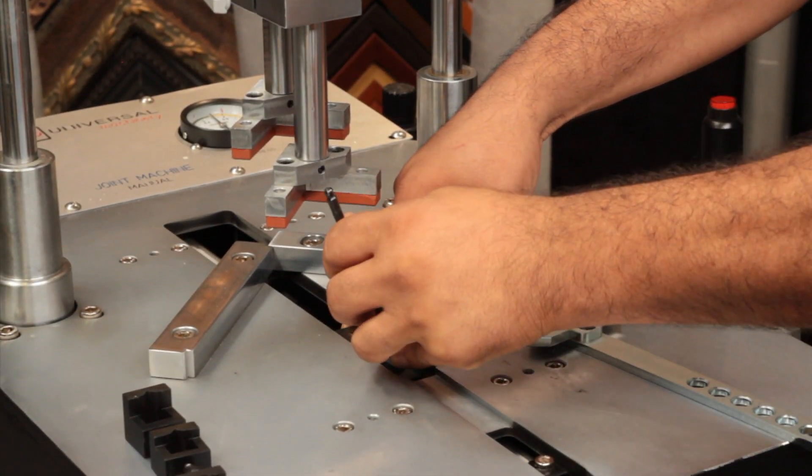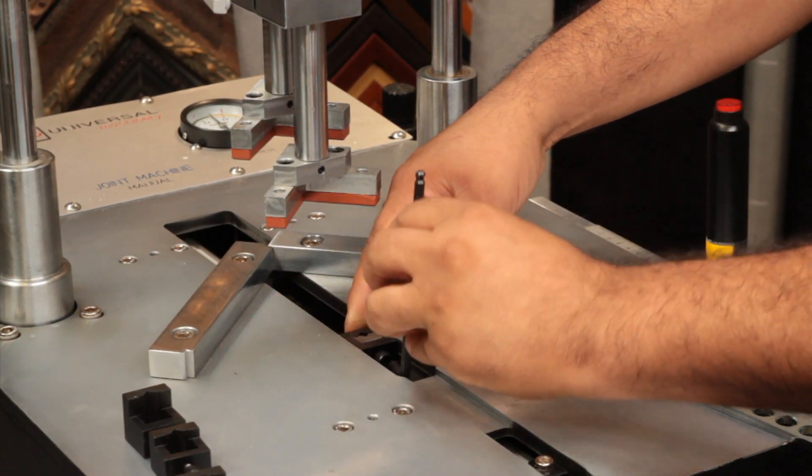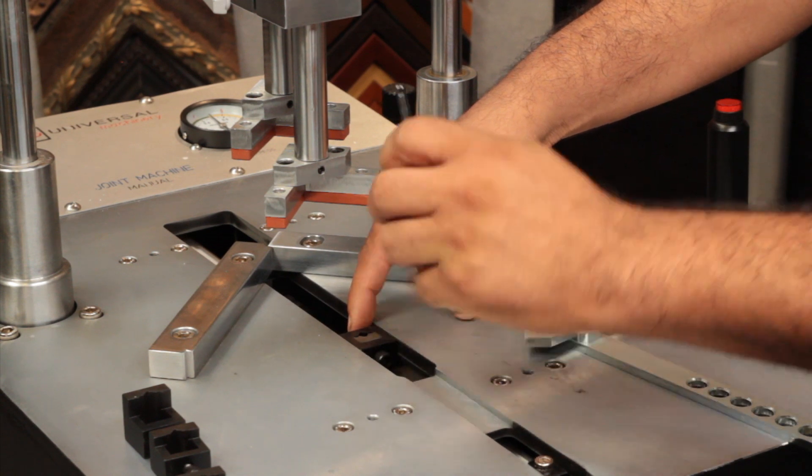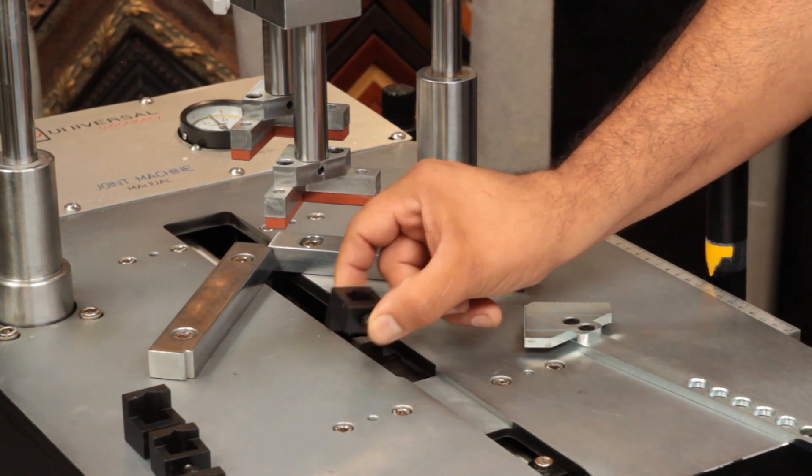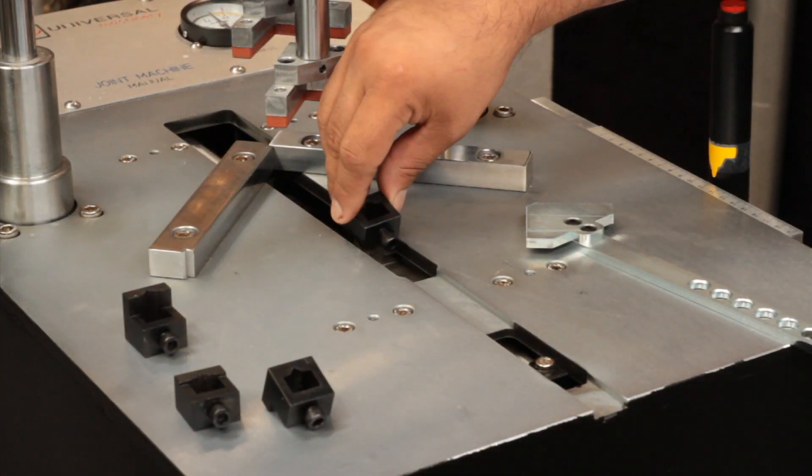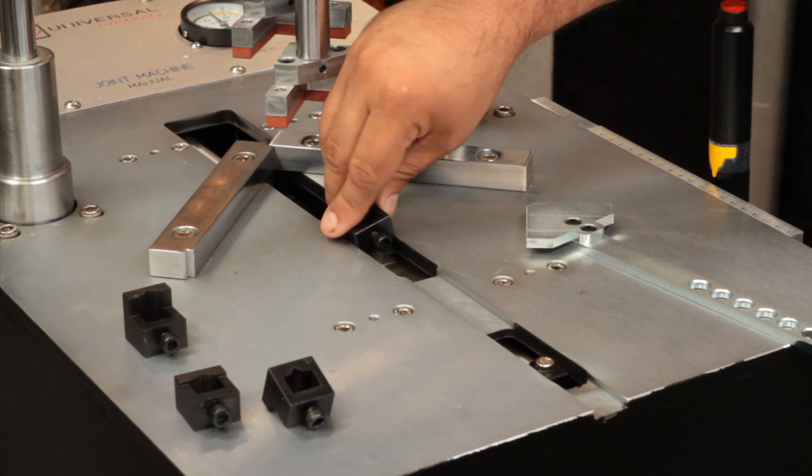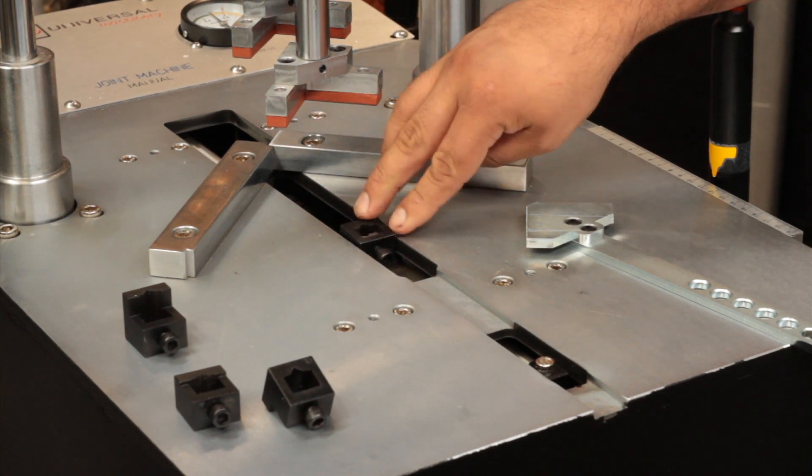Changing nails is a simple three-minute task. First, change the head by loosening the screw on its front and removing. Then, insert the new head along with the corresponding size V-nails.